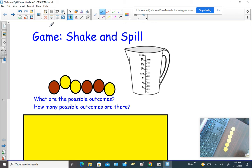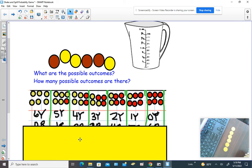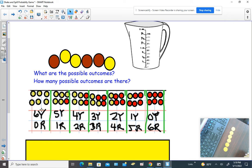So let's make sure we understand what the outcomes are. We have all yellow — that's six yellow, zero red. Then five yellow, one red. Four yellow, two red. Three yellow, three red. Two yellow, four red. One yellow, five red. Or six red, zero yellow.